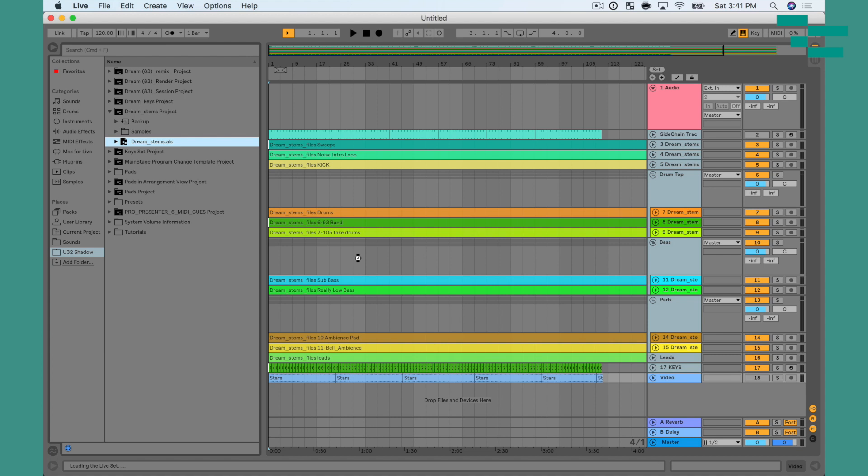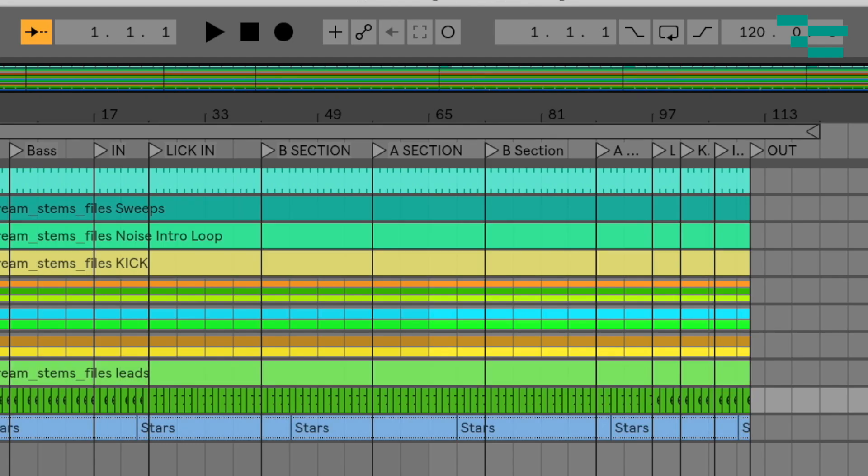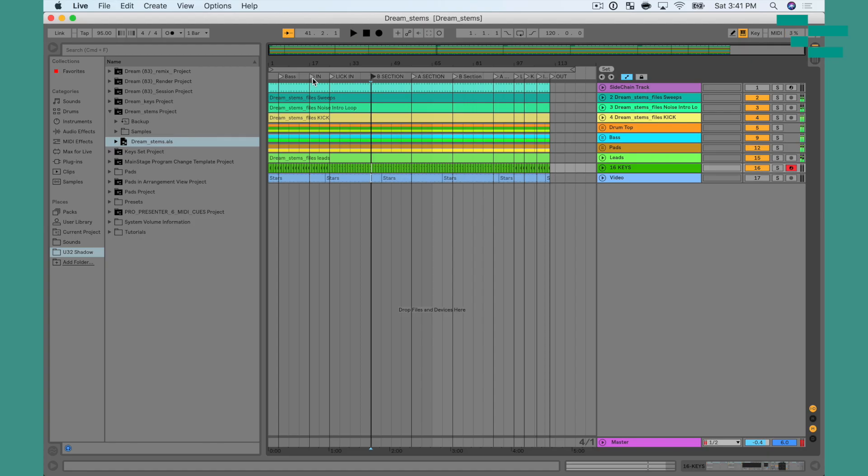You'll notice I have locators for every section of the song so that I can quickly jump between the B section to the main intro back to the A section. This is super convenient. It allows me to jump around my arrangement and have freedom live when I'm playing tracks to just hit repeat and jump back to section, which is great.